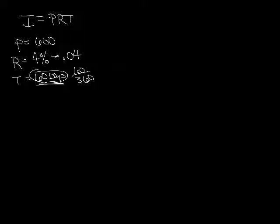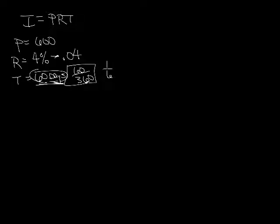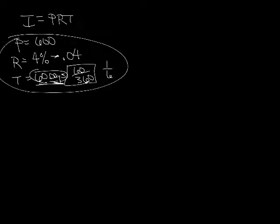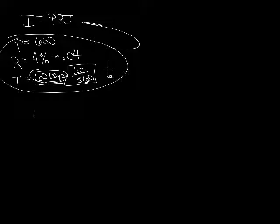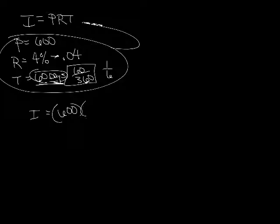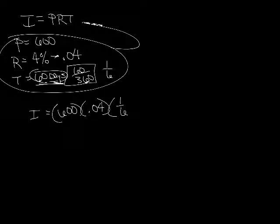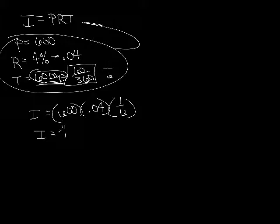Okay, so we've got all that. And then actually we can take this and reduce it. We can change it to a decimal, or we can just write it as 1 over 6. So let's keep going here. We're just going to plug these numbers that we have here into our formula. So interest, we don't know, because that's what they're looking for. Principle is 600. Our rate is .04. And our time is 1 over 6. Multiply all those together, and you get an interest of 4.